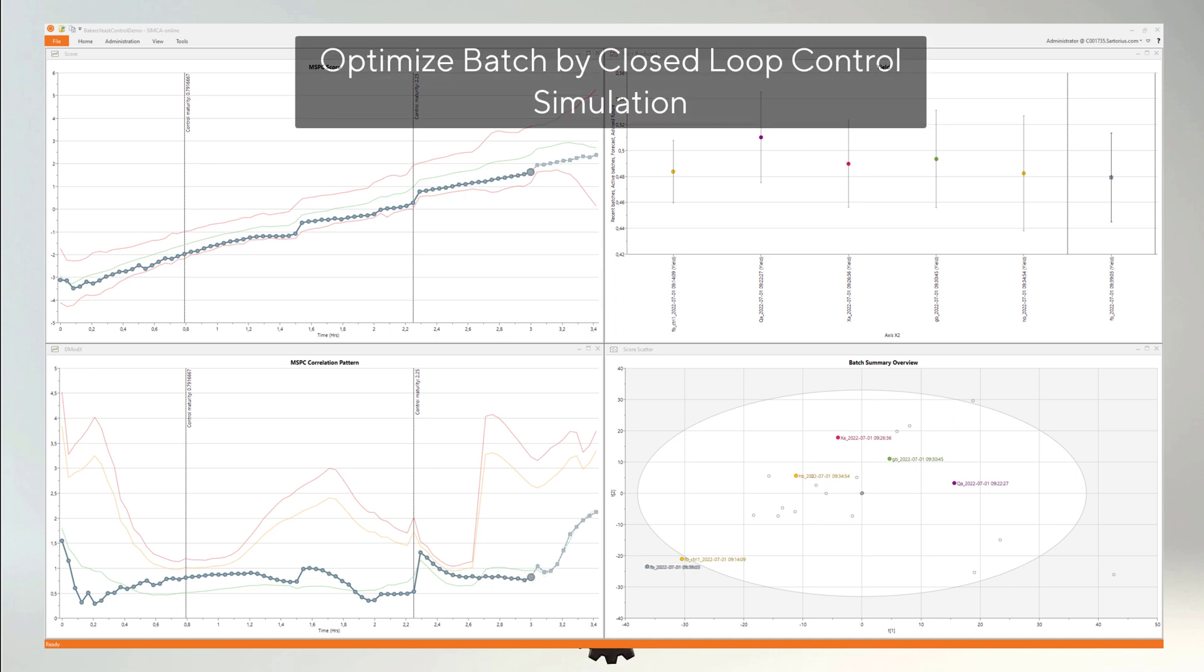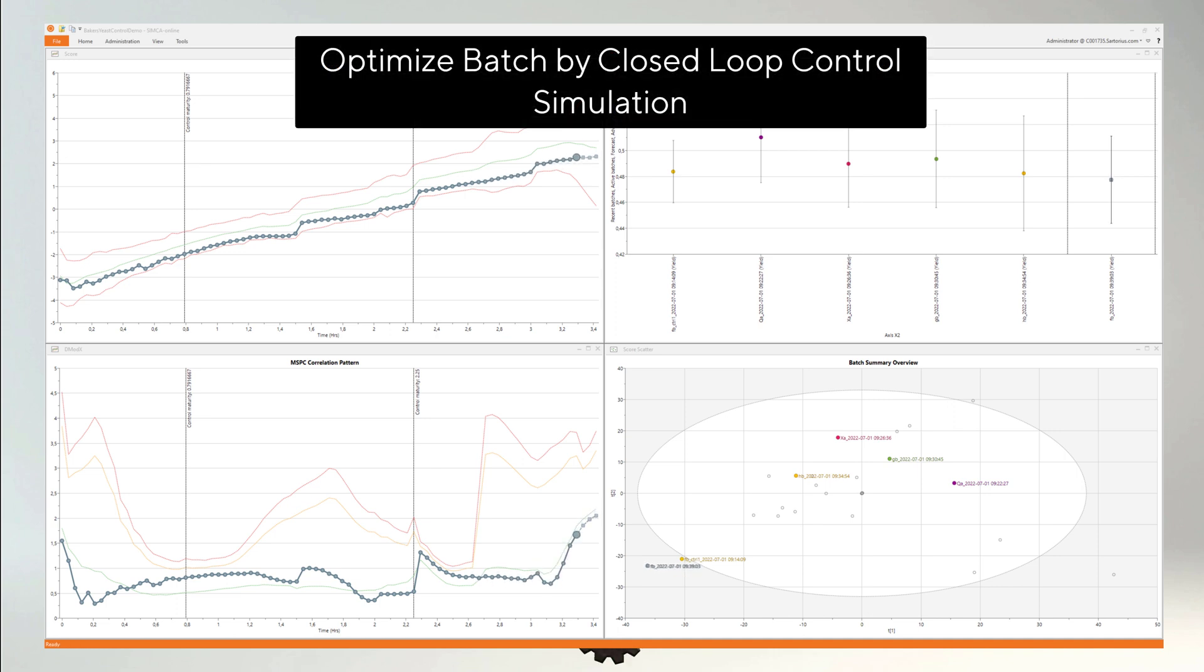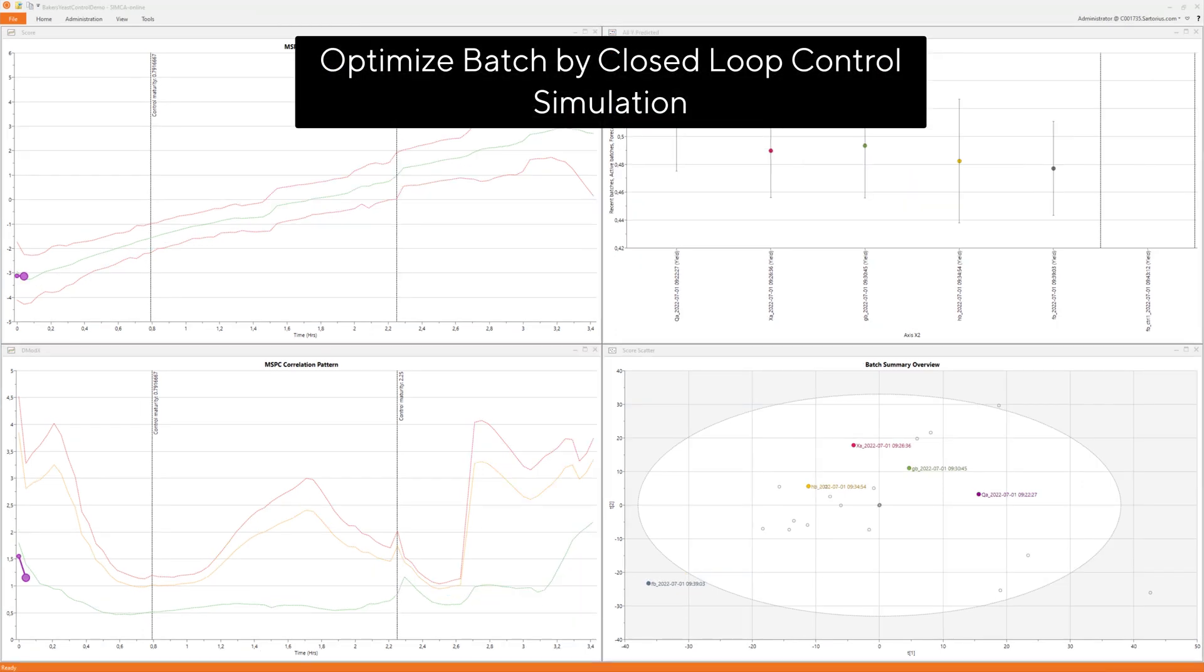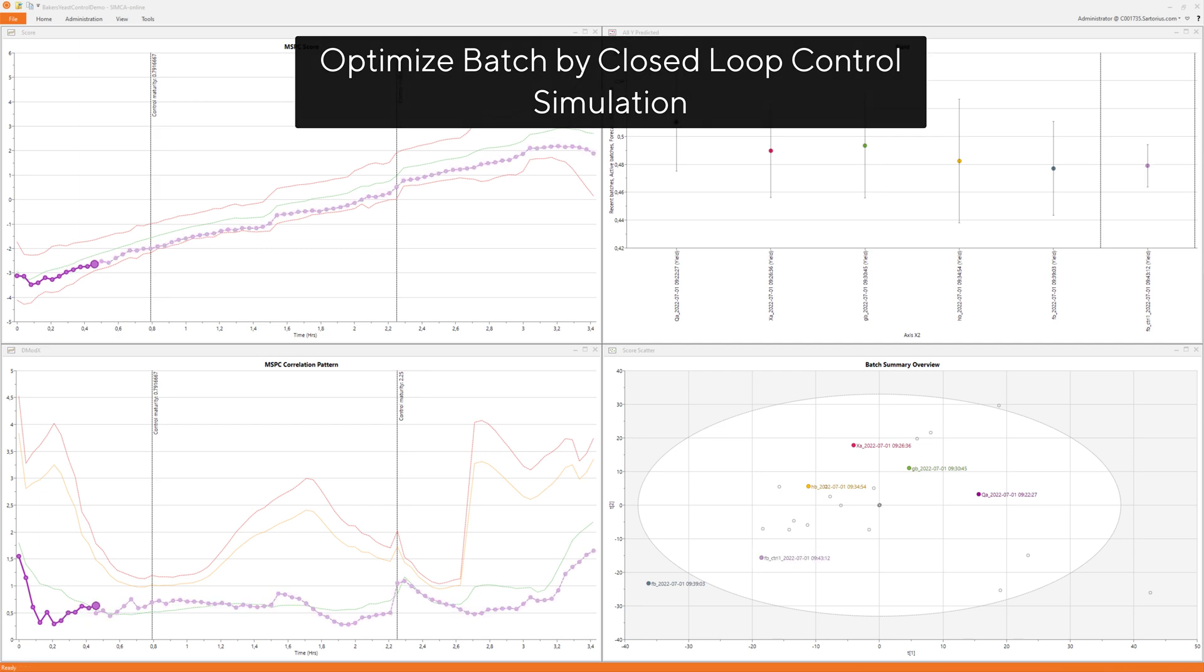To simulate a fully automated process, we can re-run the last batch with closed loop control with the objective to maximize the yield.